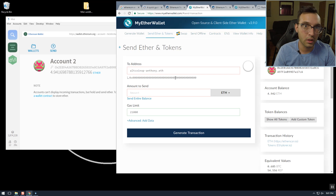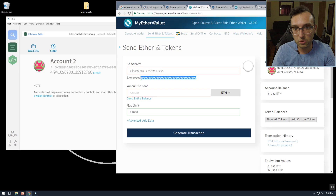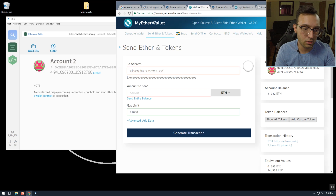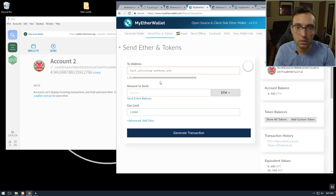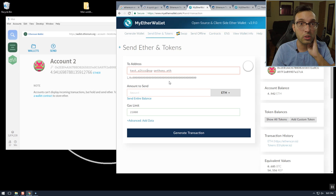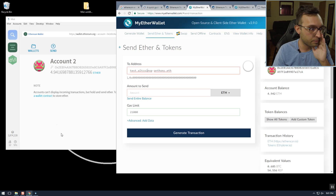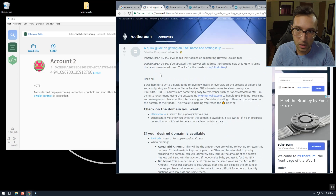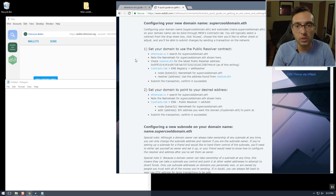So that's what we're going to do today — we're going to set an address for altcoinxp-anthony.eth, and then also I'm going to do test.altcoinxp-anthony.eth. So let's get started. I'm following the guide I was showing you guys last time.